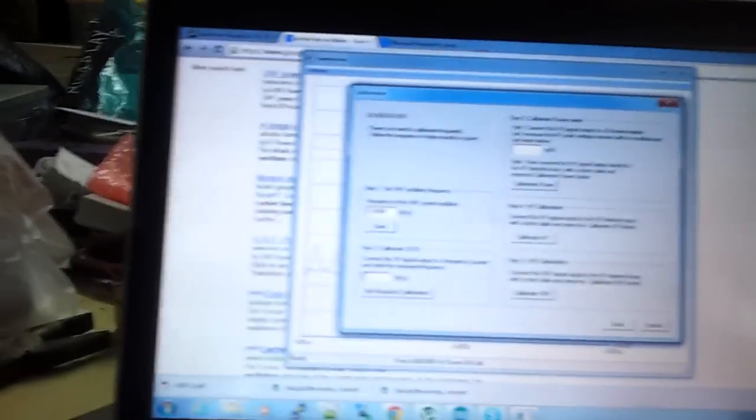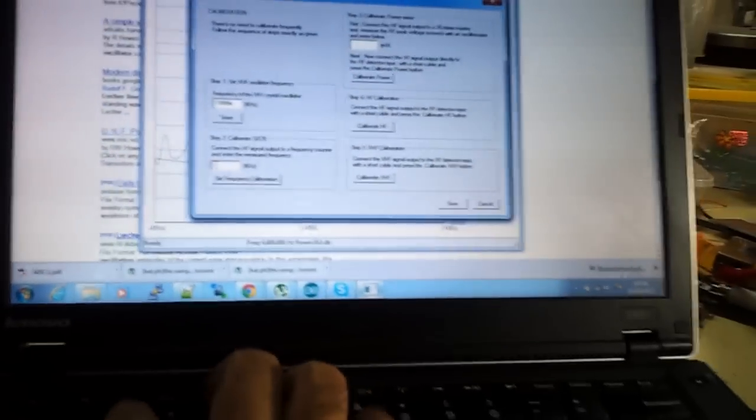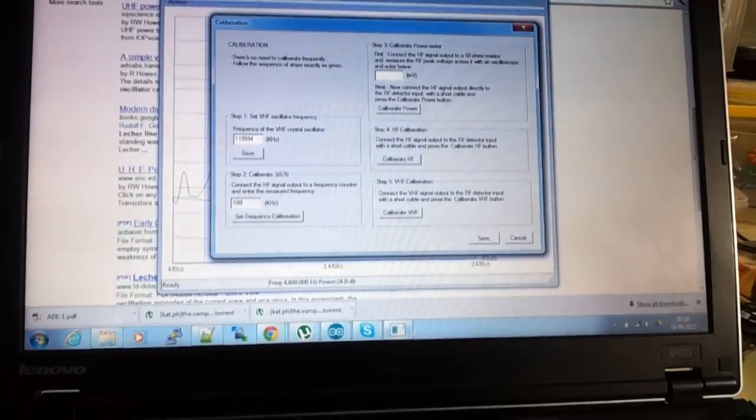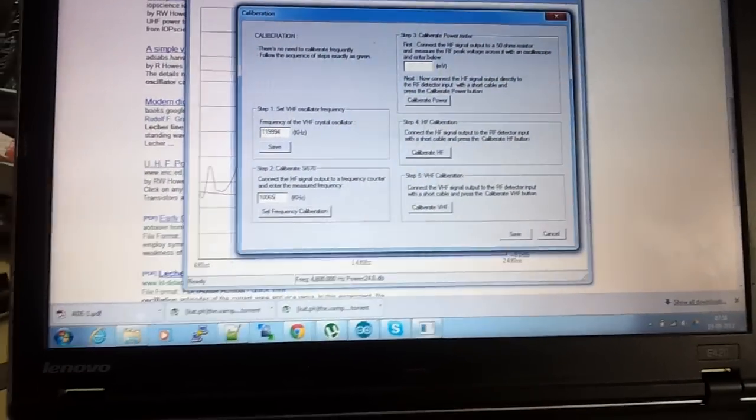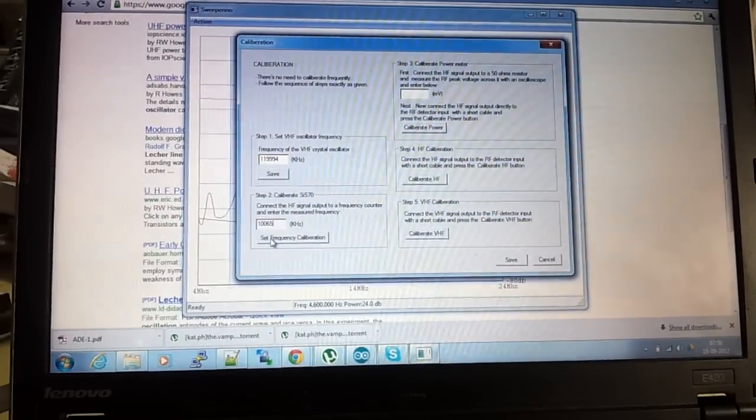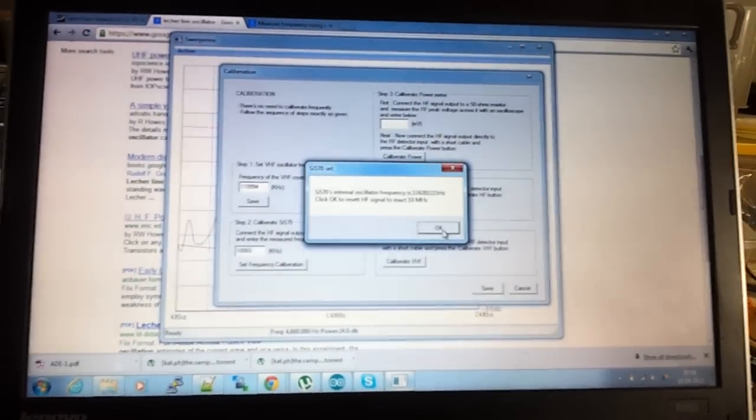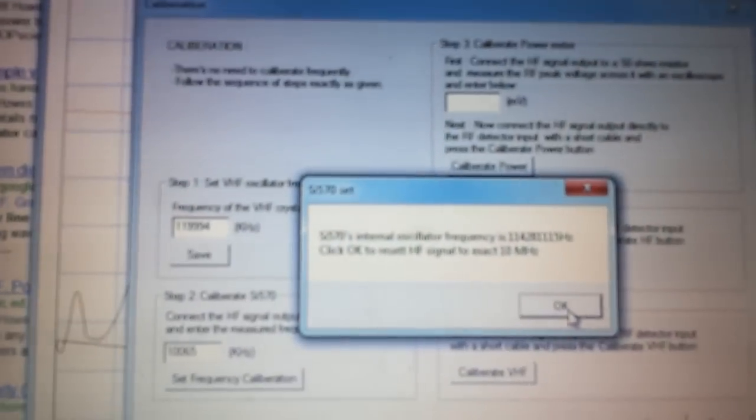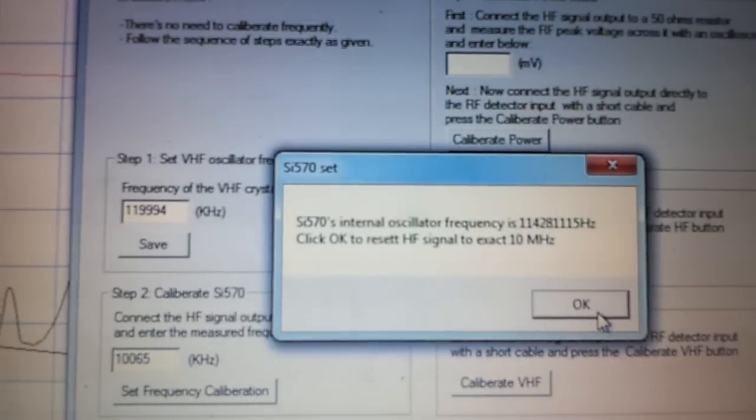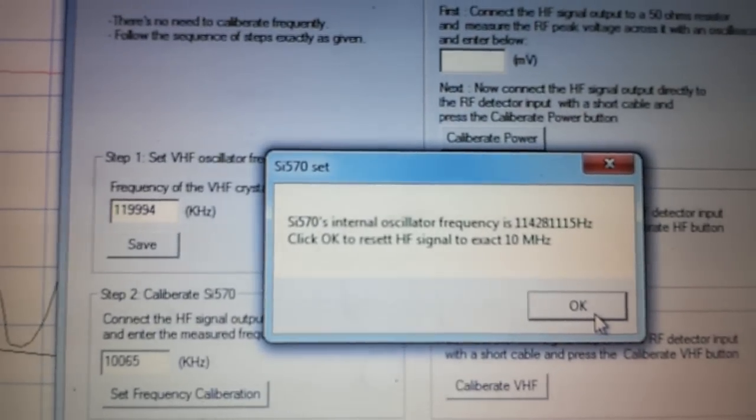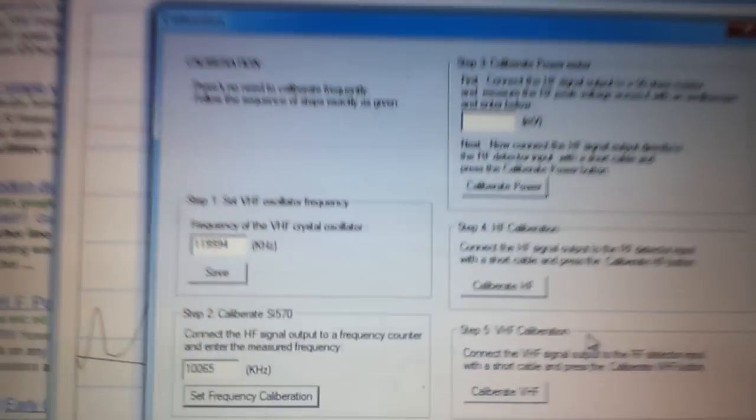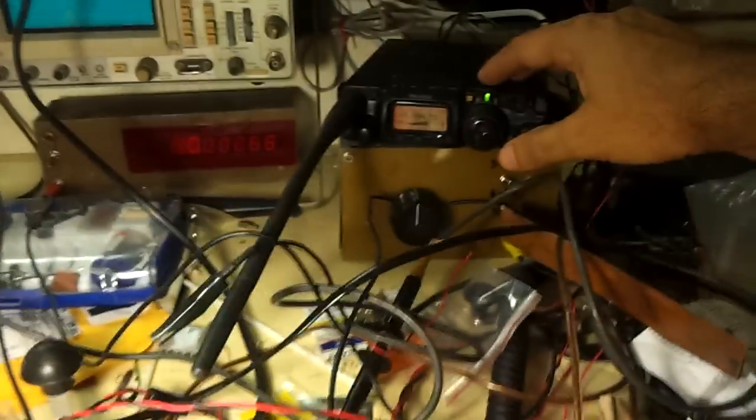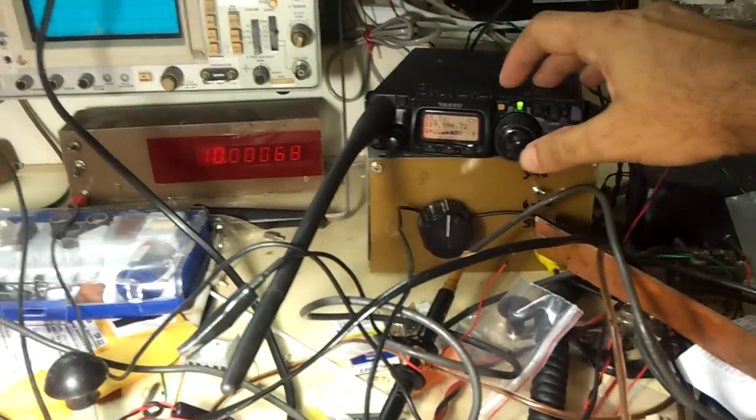So I enter that here, 100.065. Now what has happened is it has internally calculated the crystal oscillator frequency of SI5570. So that's set now.